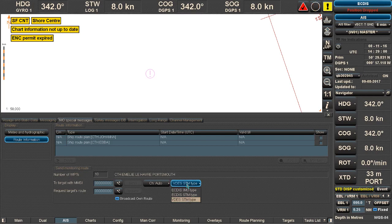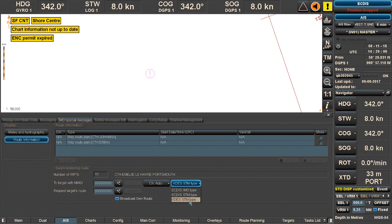There are different types: ECTIS IMO type, ECTIS STM type, and VDES STM type. In these simulations we're using the VDES STM type as it works with all manufacturers. The difference between the various types is the amount of information — for instance, in the IMO type you will not get the turning rate or the cross-track from the other routes, which you do get in the VDES STM type.